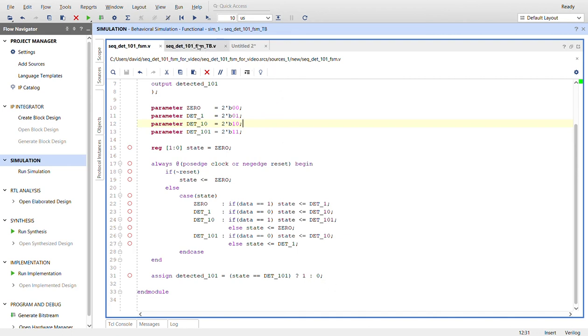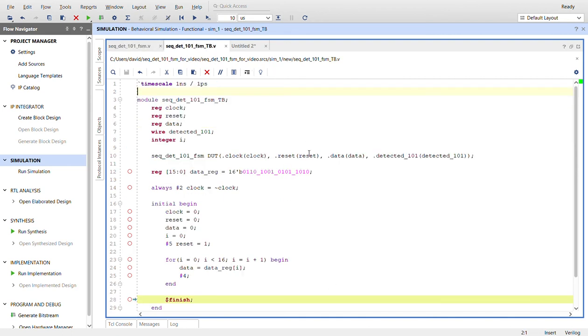Here's the test bench. Create a register for each of the inputs, a wire for the output. Create an integer that I use in a for loop down here. Here, I instantiate the device under test. All the names are the same.